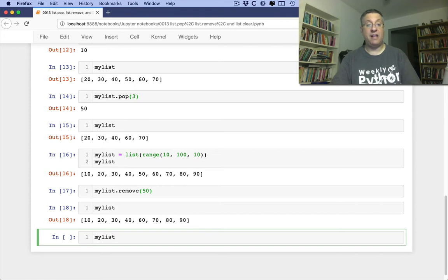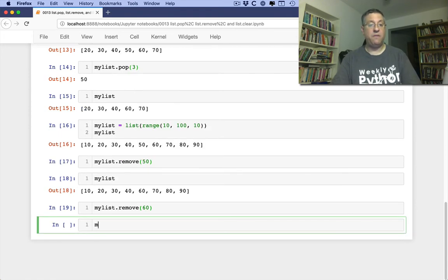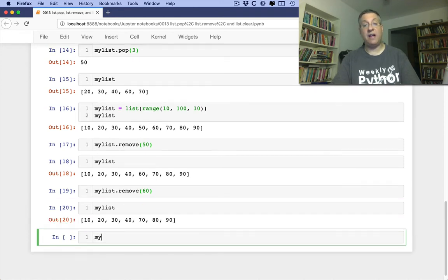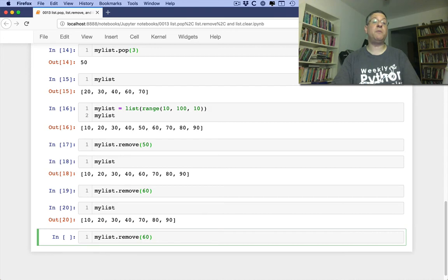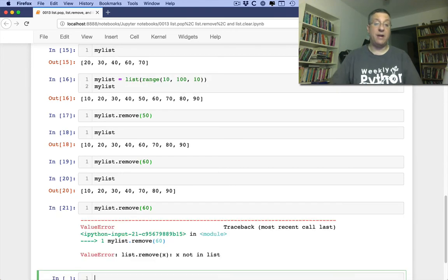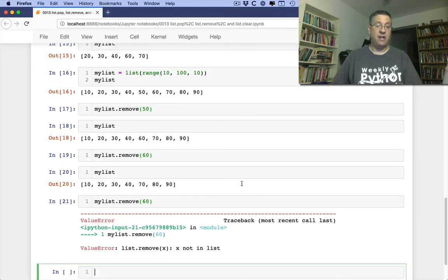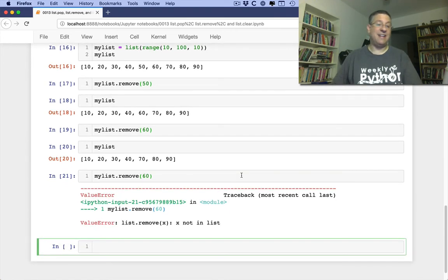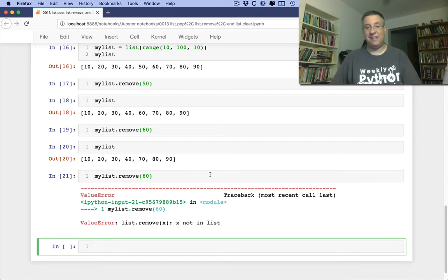And can I say now myList.remove of 60? Oh yeah, of course I can. What if I say, and we'll look at myList, what if I say now, again, myList.remove of 60? Well, there is no 60, so I'm going to get an error there. Value error. List.remove of x. X is not in list, meaning it couldn't find 60 in the list there. And so it gives us an error.